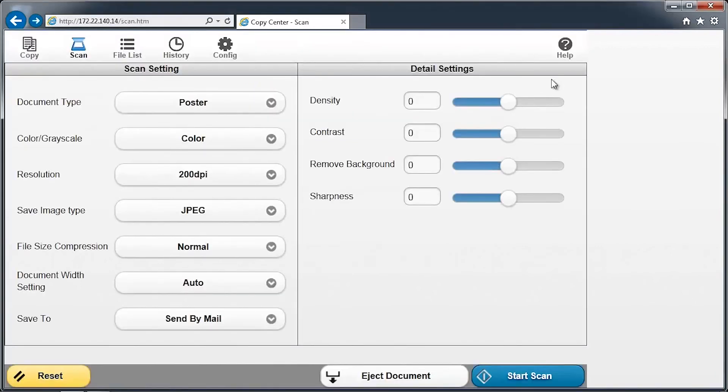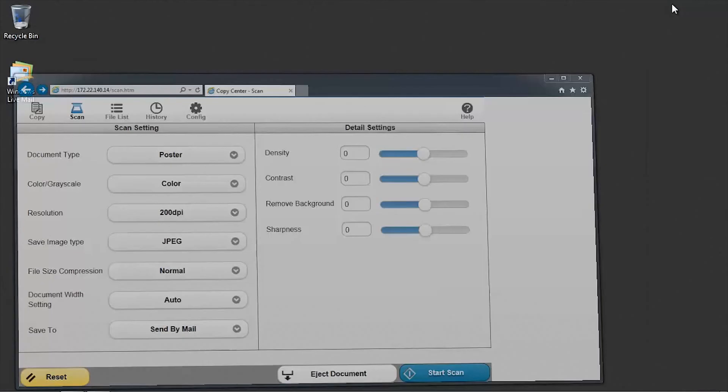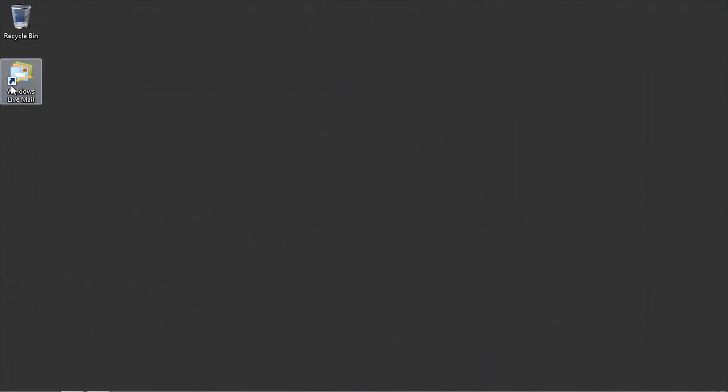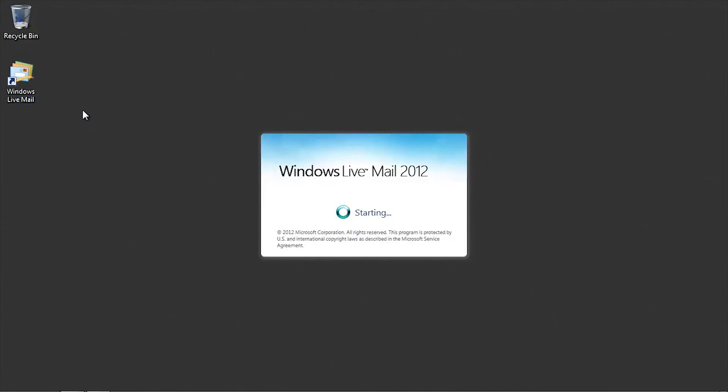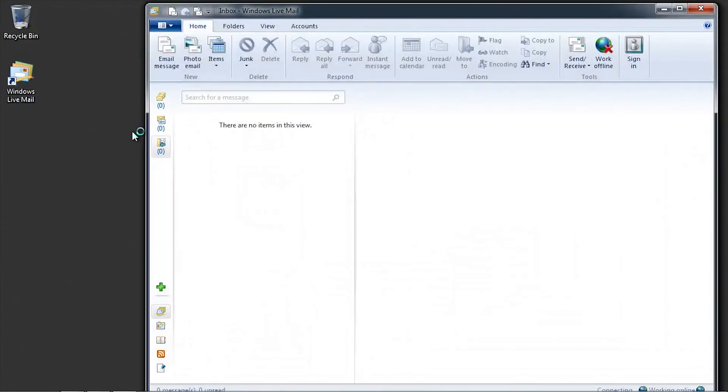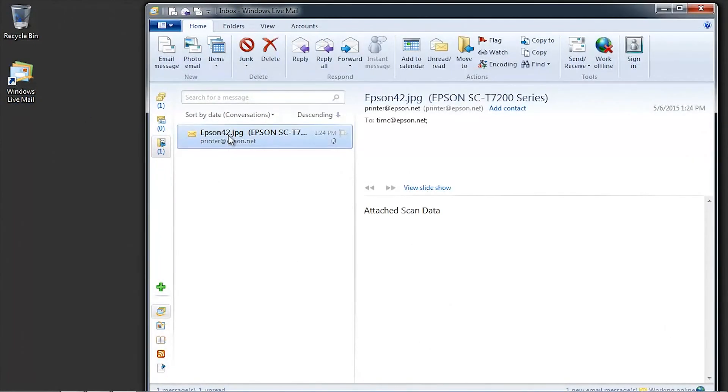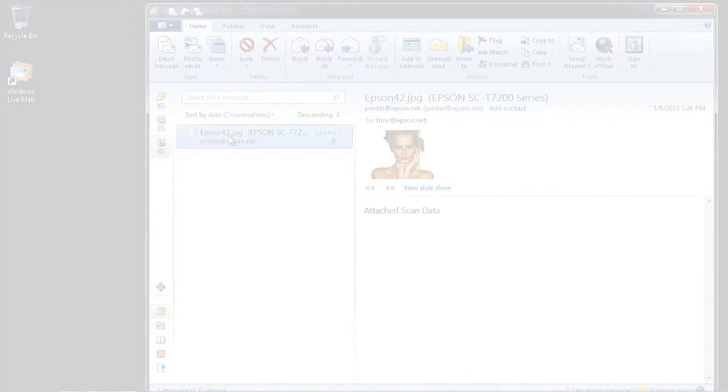Switch to your email application and verify that the scanned image email has been received. This completes the Scan To Email setup. Please be sure to view our other SureColor T-Series videos for additional instructions.